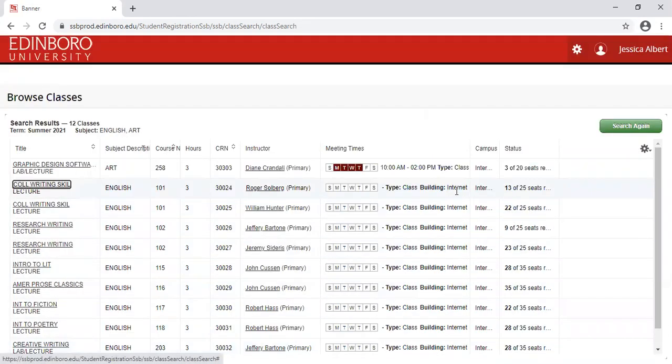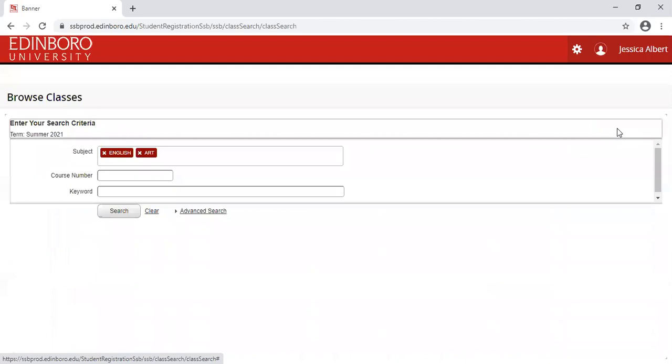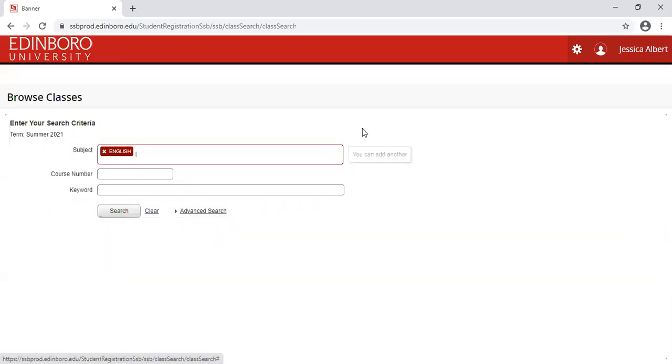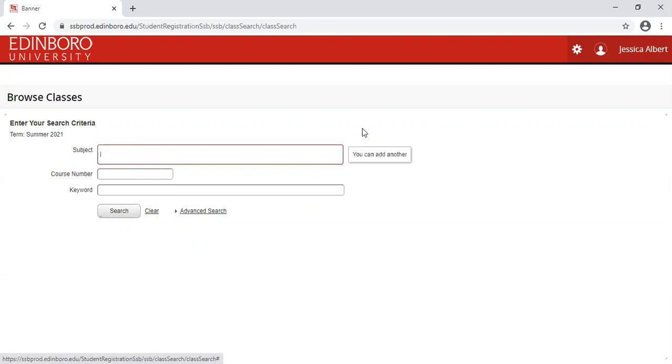And once I am able to register, I will then make sure that I choose this course. If I want to add additional search areas, just click Search again. And let's say I want to remove art just by simply clicking on the X, and then you can add another subject area and perform the search function again.